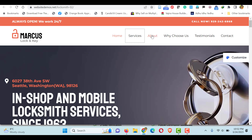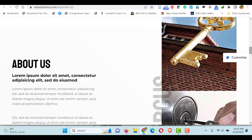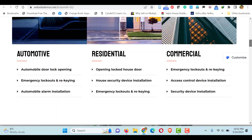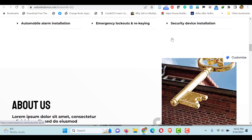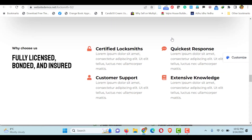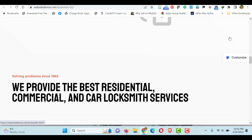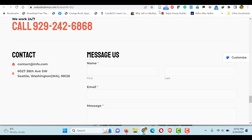You can click each menu and see it directly brings the customers to the relevant section. So without wasting time, let's see how to create this beautiful single page website using Astra free theme with free plugins.